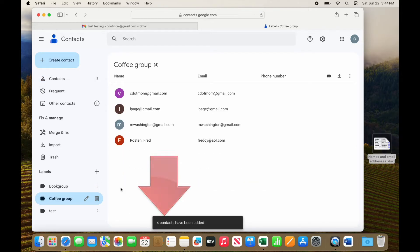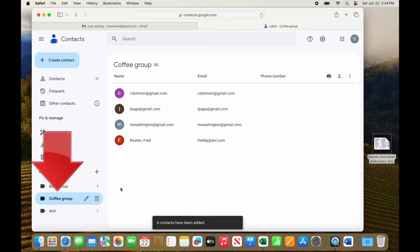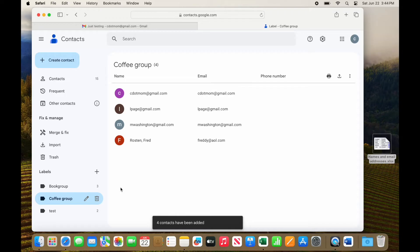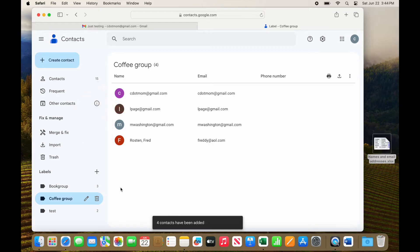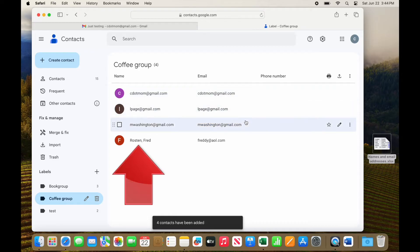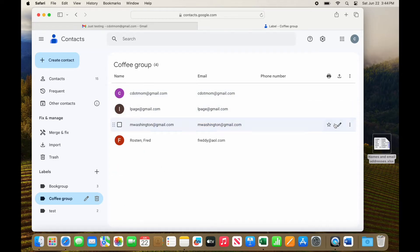You'll see a working message briefly, and then four contacts have been added. If I click on the label, I can see all the people who are part of that distribution list. If the people were not already in your contacts list, they've been added. My total contacts are now up to 15. Don't worry about duplicates. We'll address that in a moment. Notice that only one of them has a name. The rest only have an email address. You can edit these contacts to add their names if you feel like it, but you don't have to.